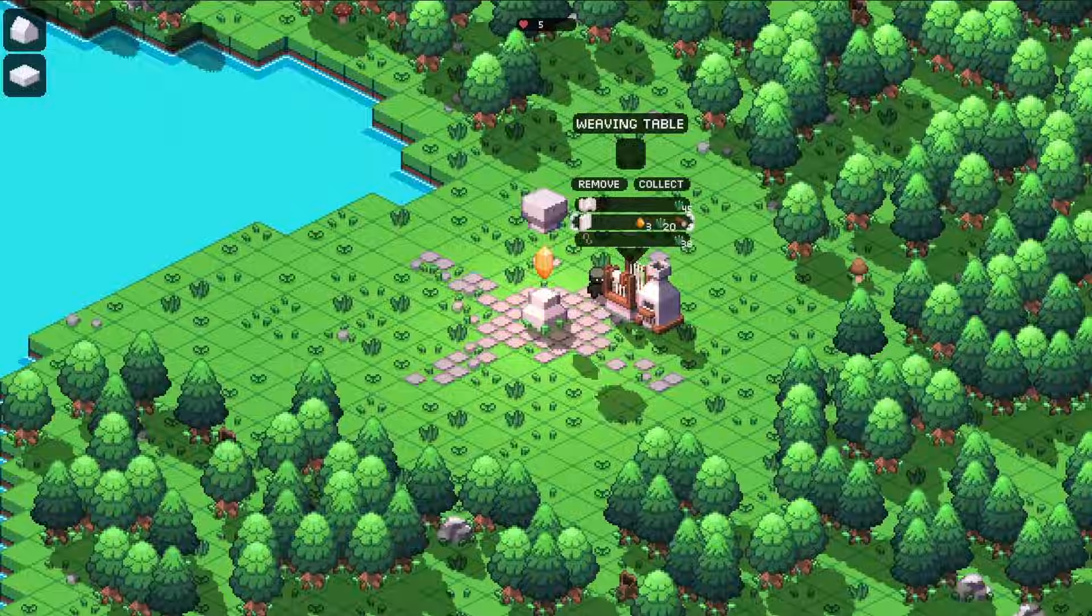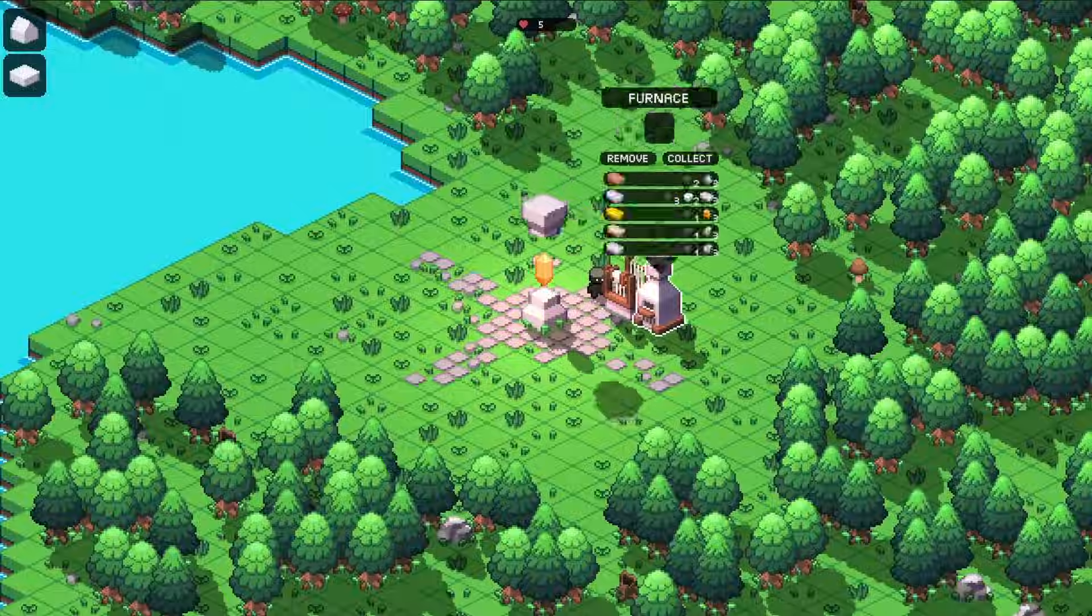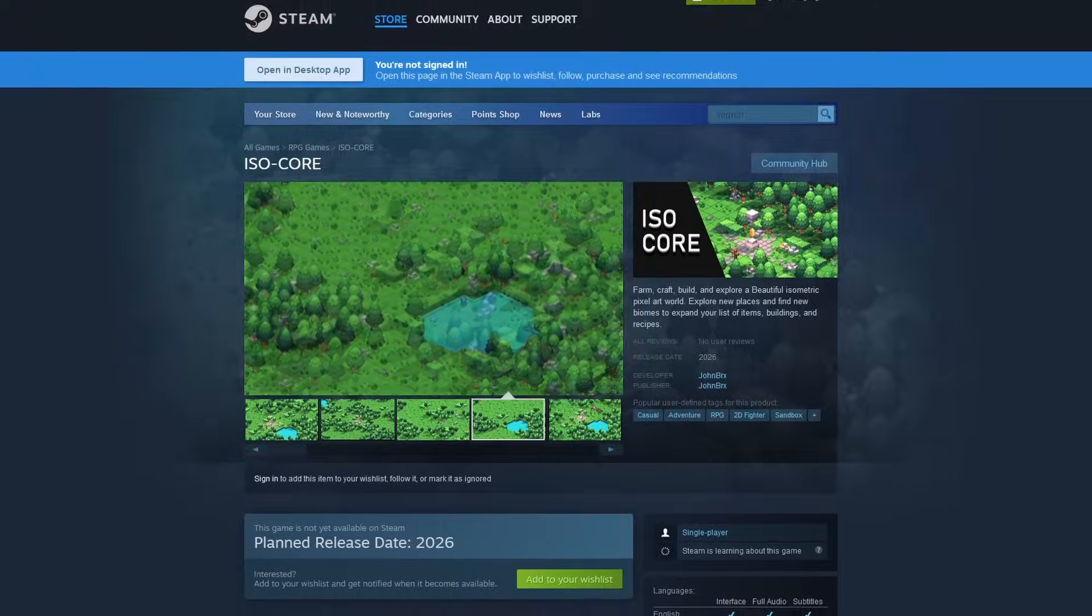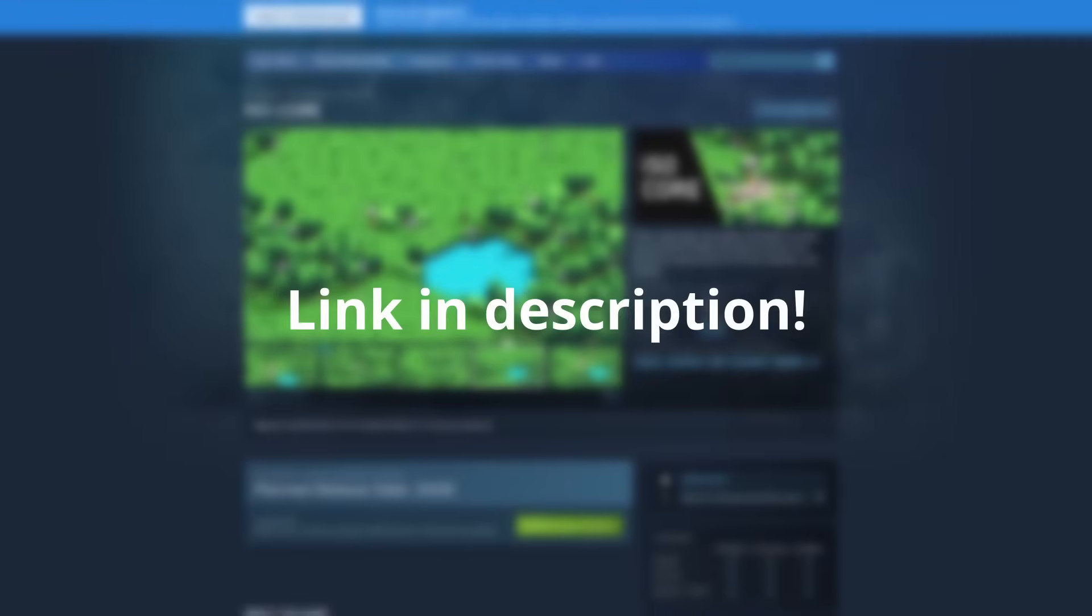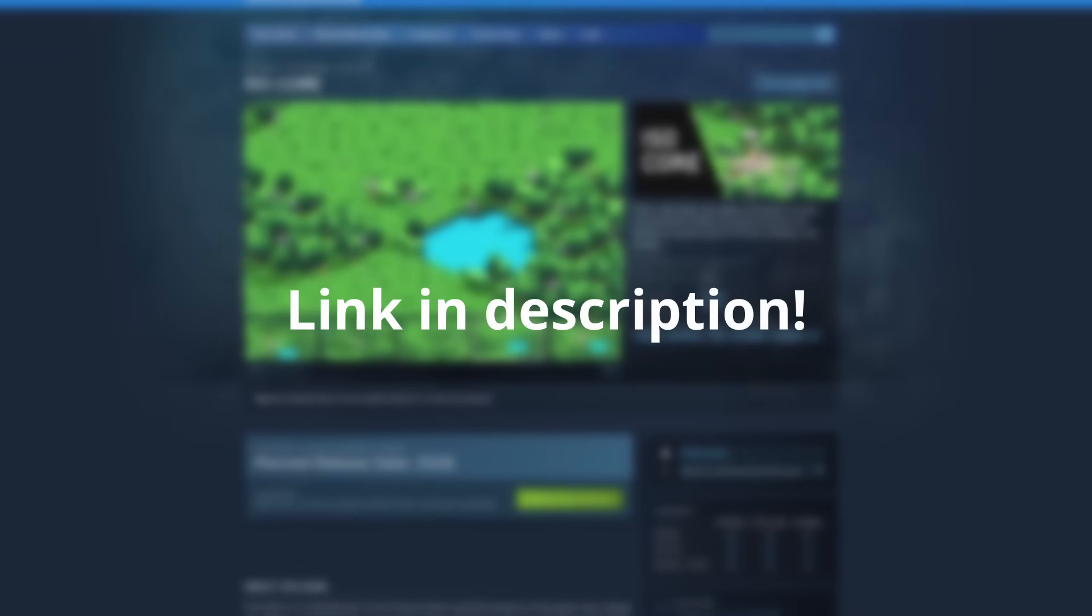But before we start, if you want to support this project, consider wishlisting the game now on Steam through the link in my description. I would really appreciate that.